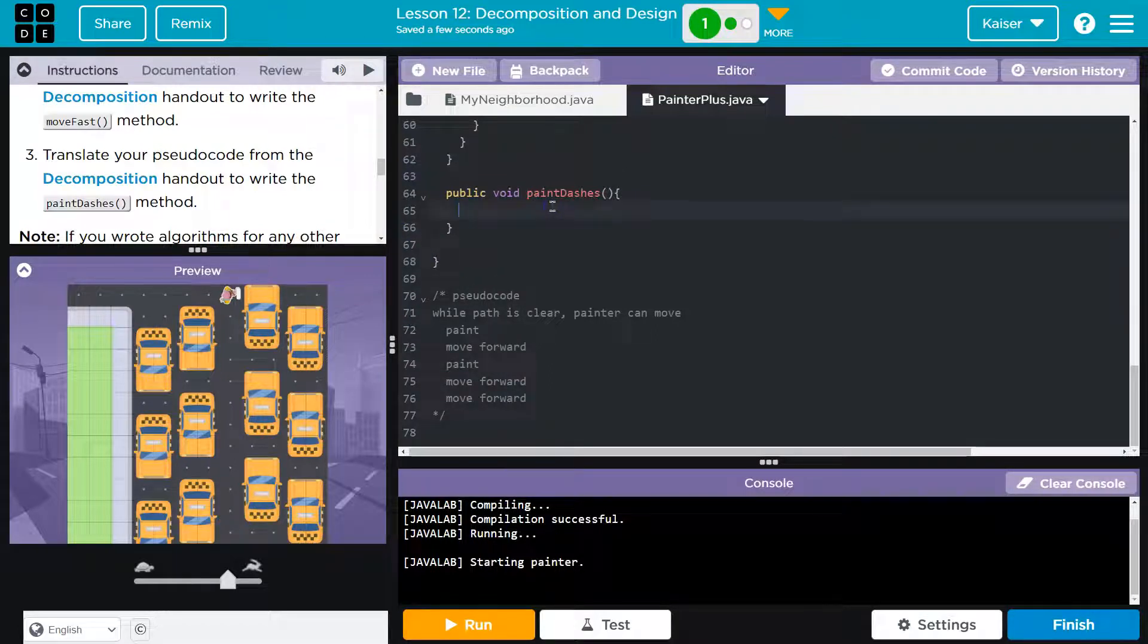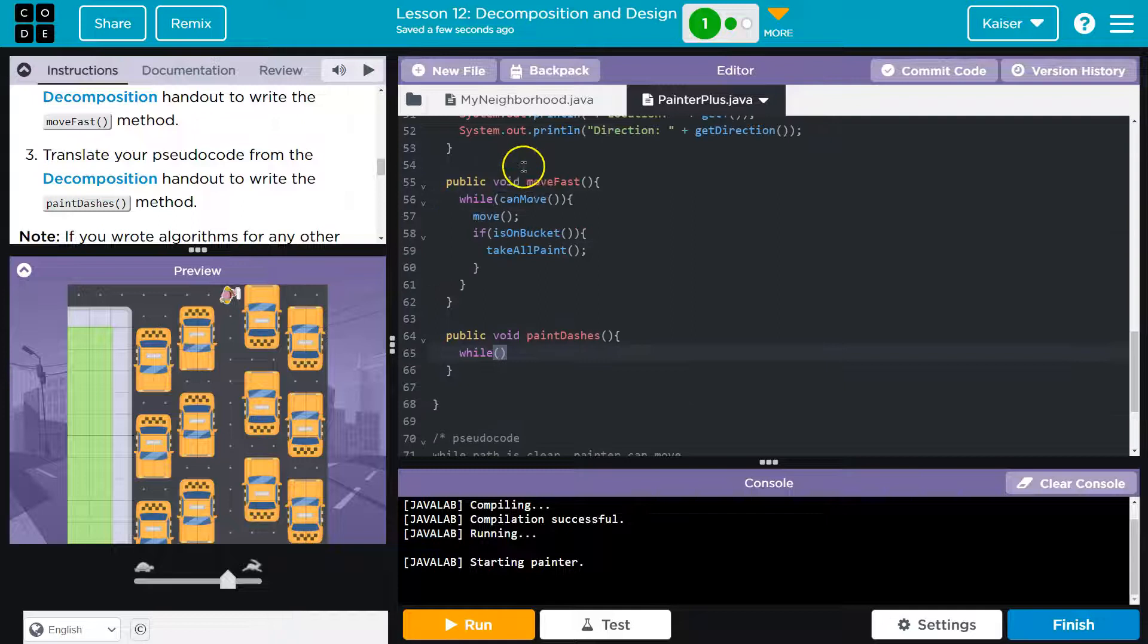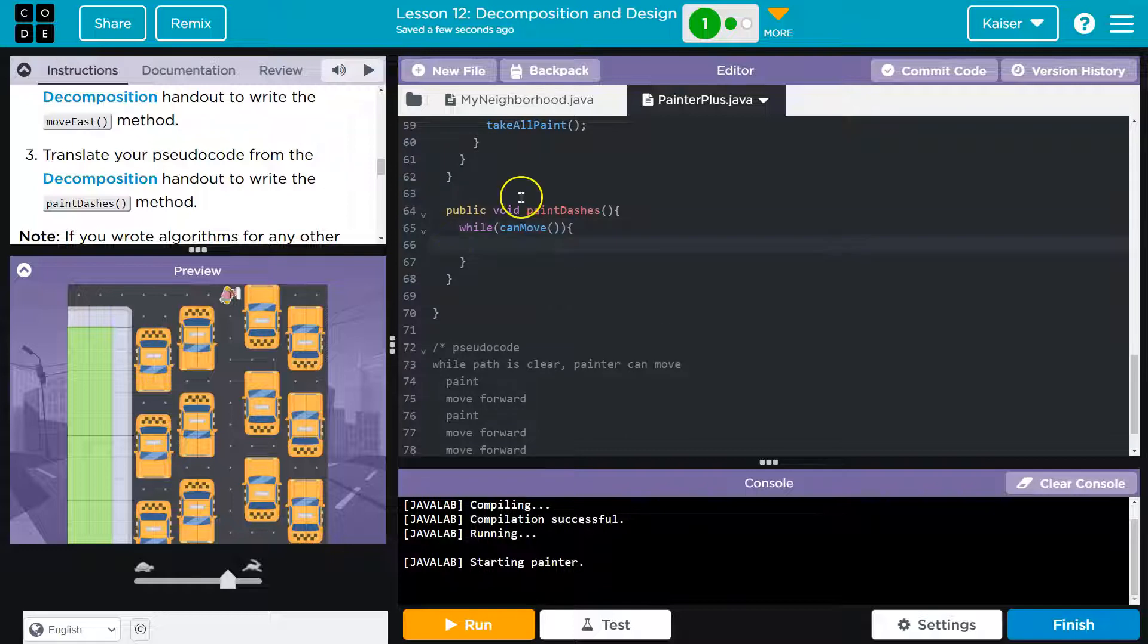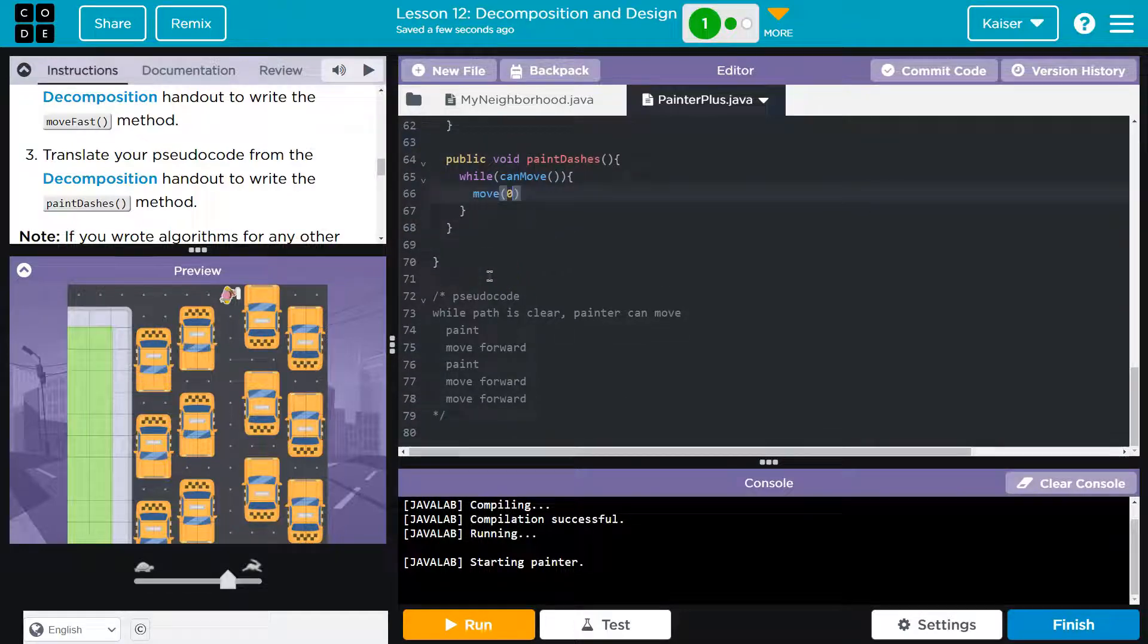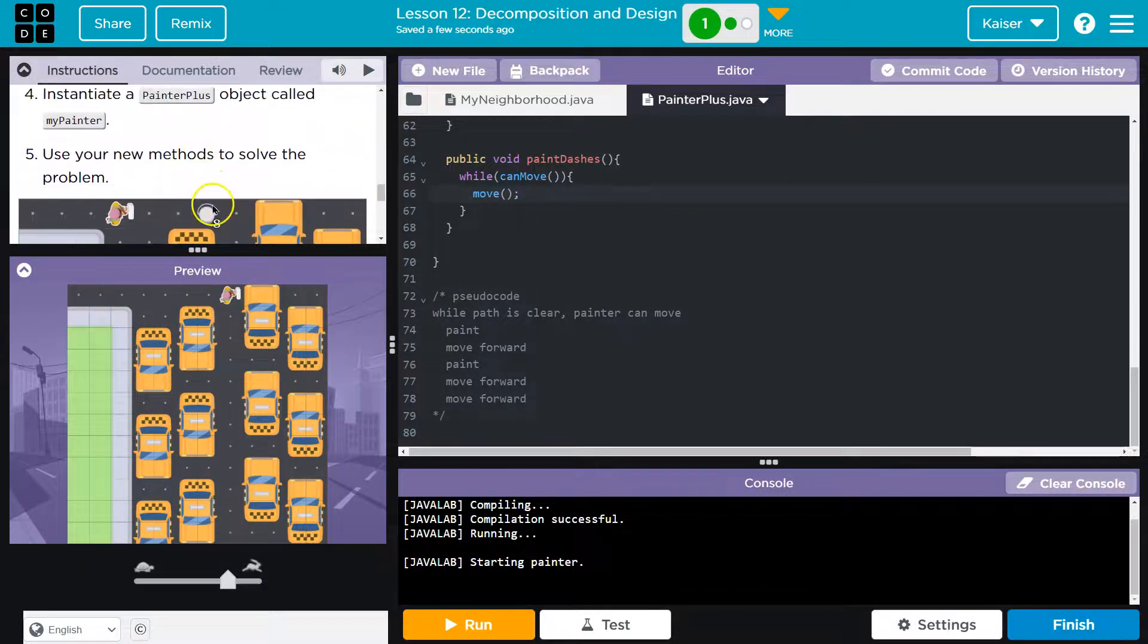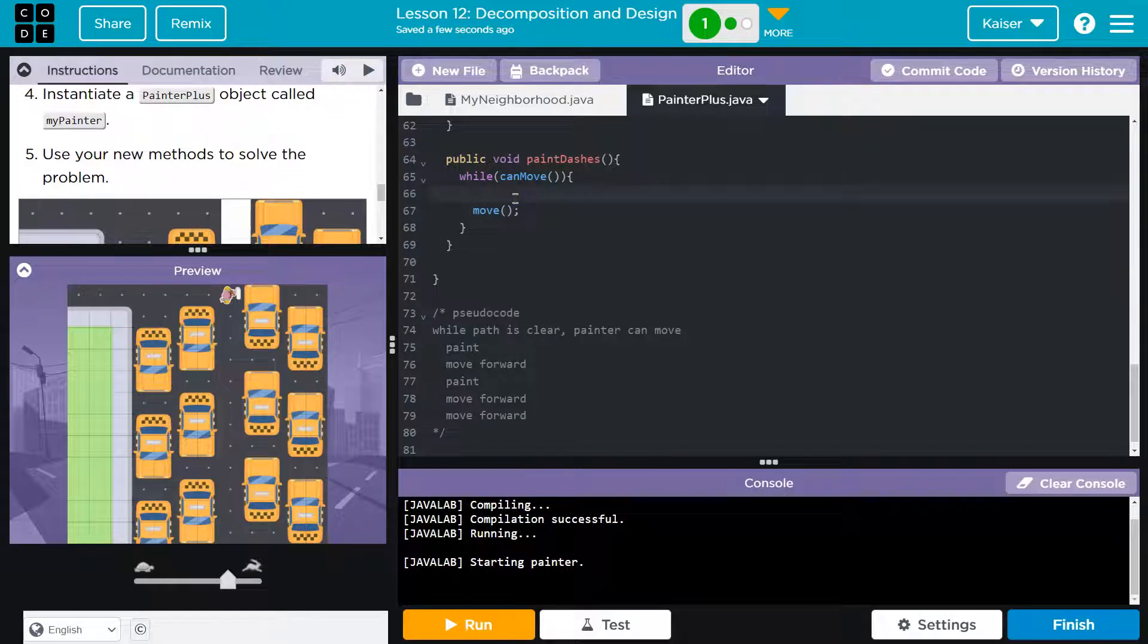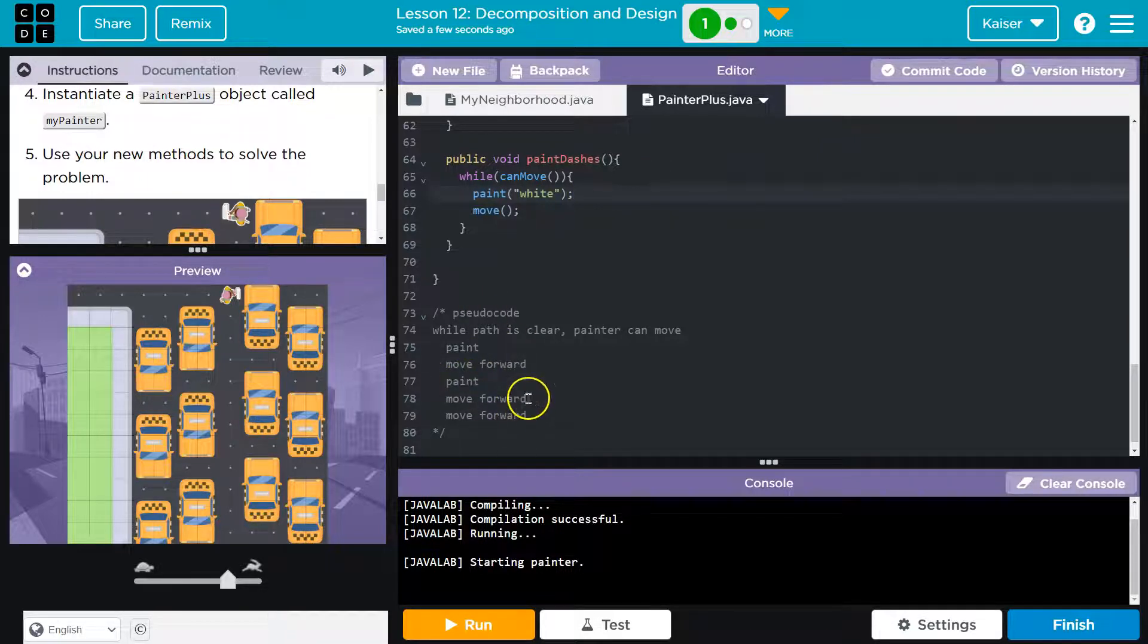That being said, why don't we just start in on it and figure it out as we go. So I know while the path is clear, we know how to do this. We've done that a bunch. While can move. As long as we can move, what do we want to do? Well, we want to move. However, do we? If we look at the starting thing here, we don't start moving immediately. We start painting. We turn and we paint. So actually, let's paint. For now I'll just throw white in here. So we're going to paint and we're going to move. And then we're going to paint and then we're going to move.